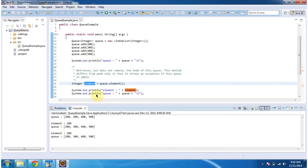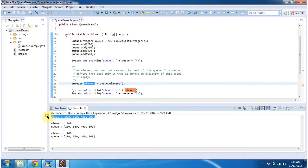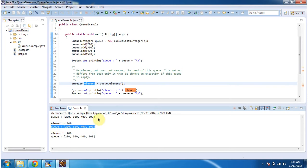I am displaying the Queue content again. If you see the Queue, it is the same as the previous Queue content because the element method just retrieves the element from the Queue without removing it.